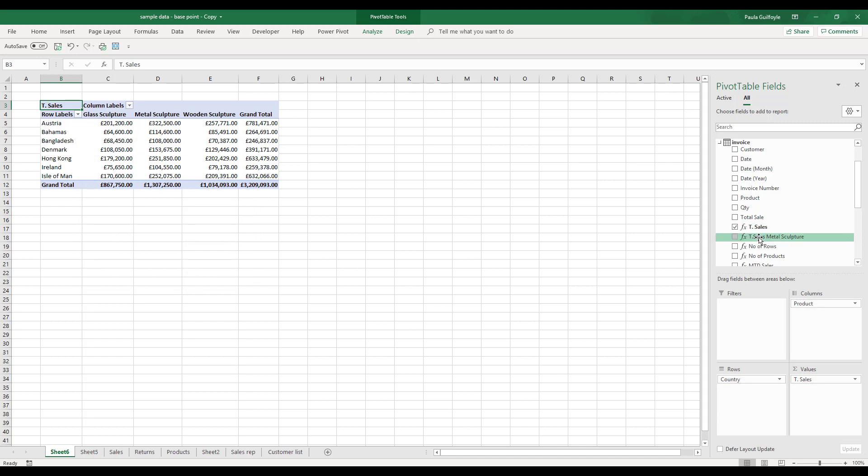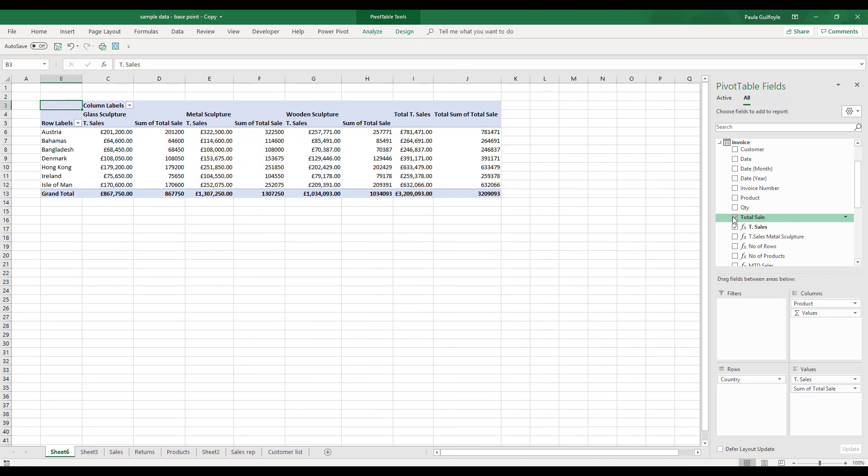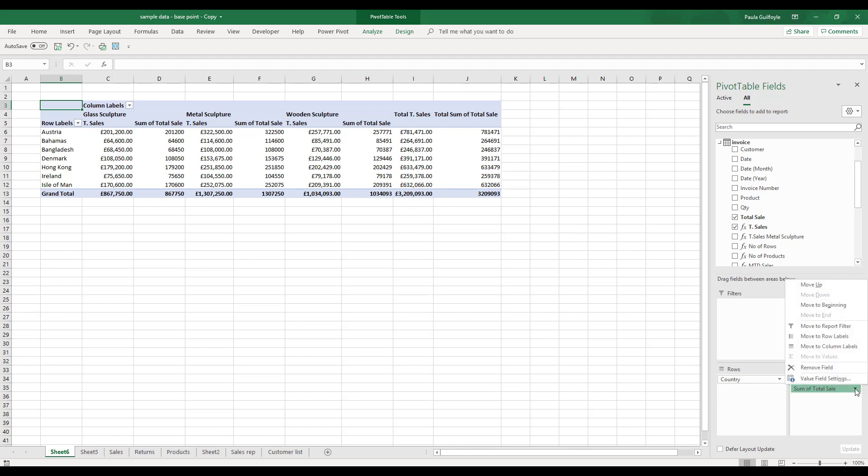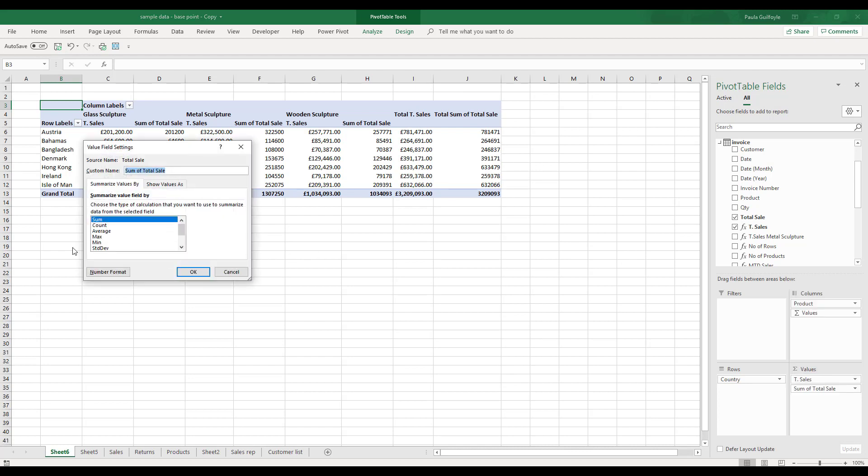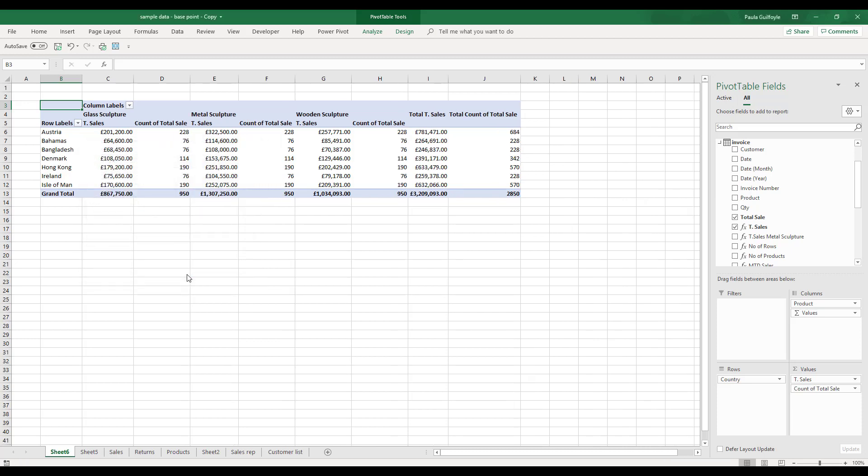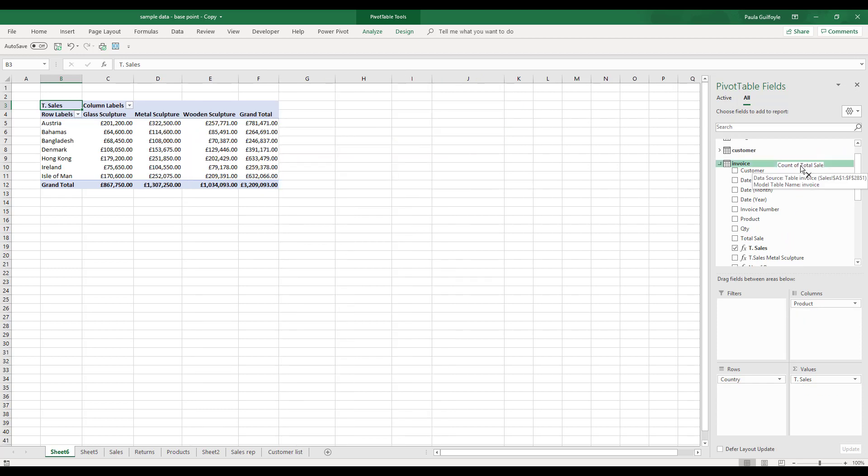If we took our total sales as a calculated column and just put that in as well, it does give us the same values because it pulls in as the aggregate sum. But we can change that aggregate at any stage, and that's the big difference—one of the big differences between a calculated column and a measure.